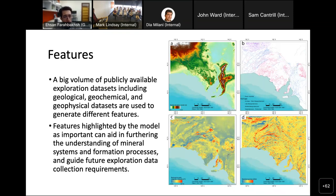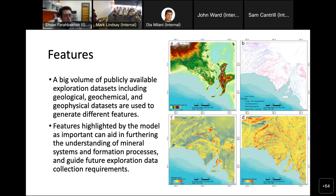We used all publicly available datasets from South Australia, some provided by the federal government and some by the state government. From this large volume of data we created more than 500 different features — for example, digital elevation models, faults, total magnetic intensity, and residual gravity. By analyzing these features we can understand which are most important to our target mineralization, which can guide future exploration data collection requirements.